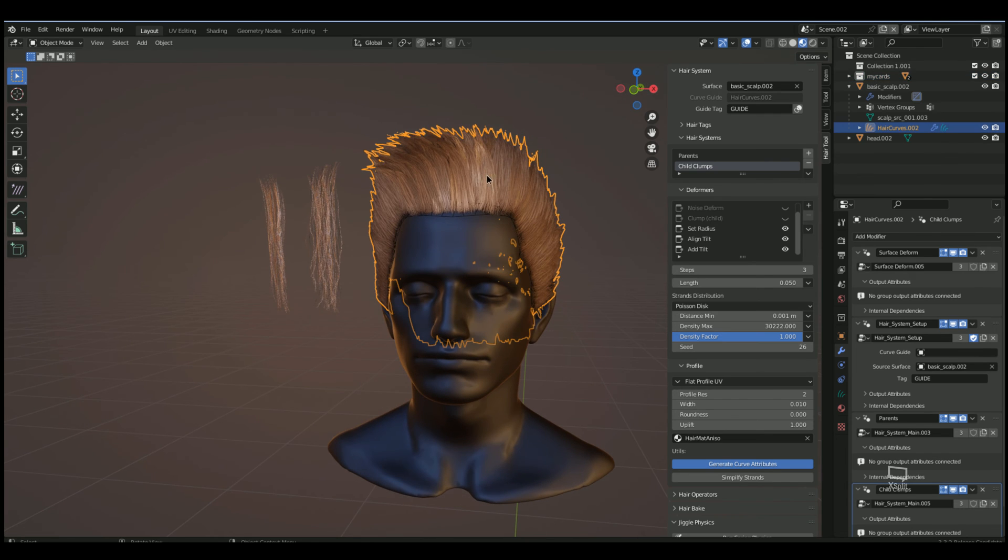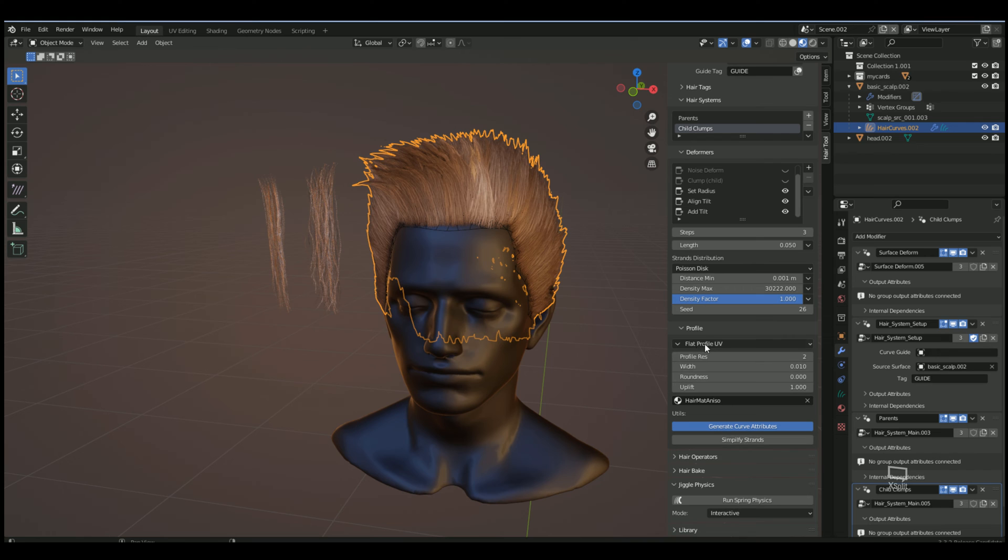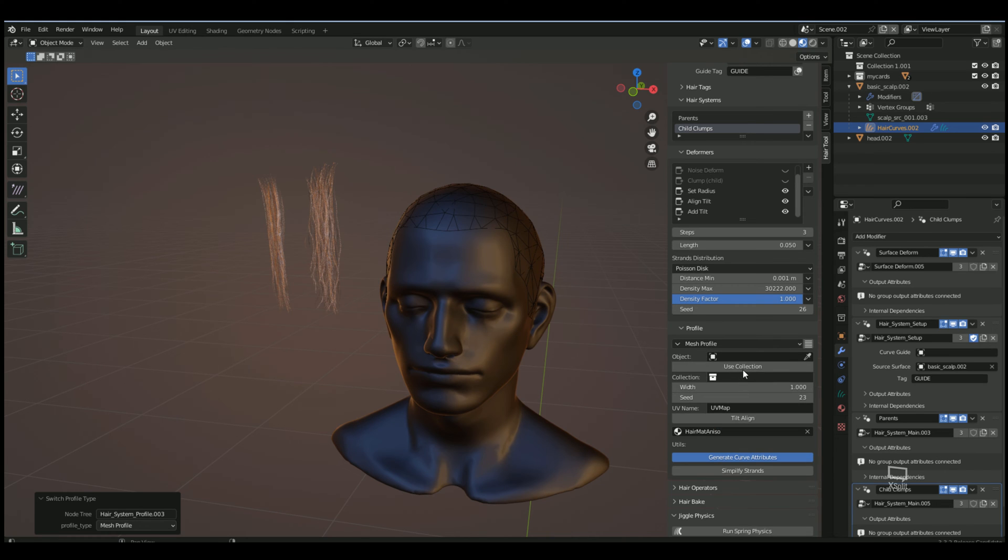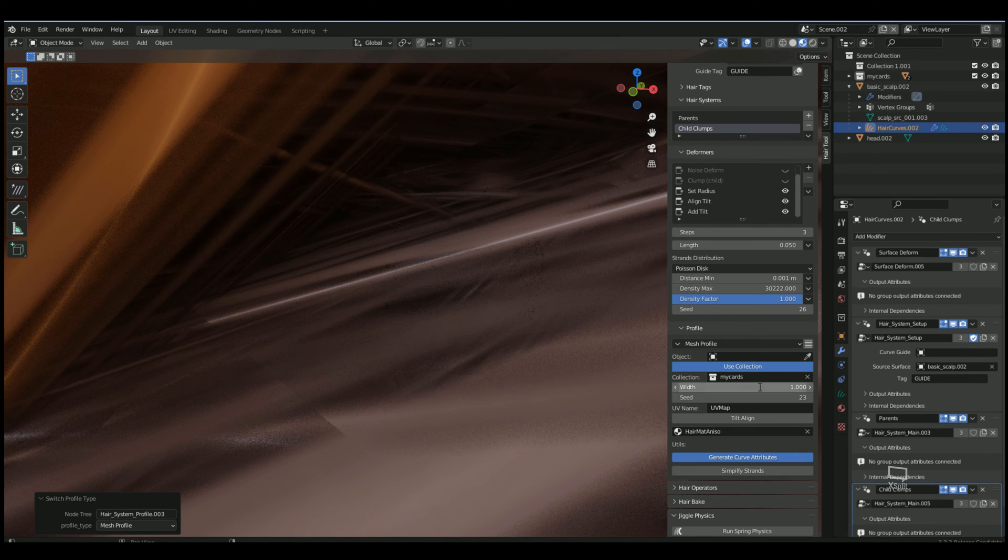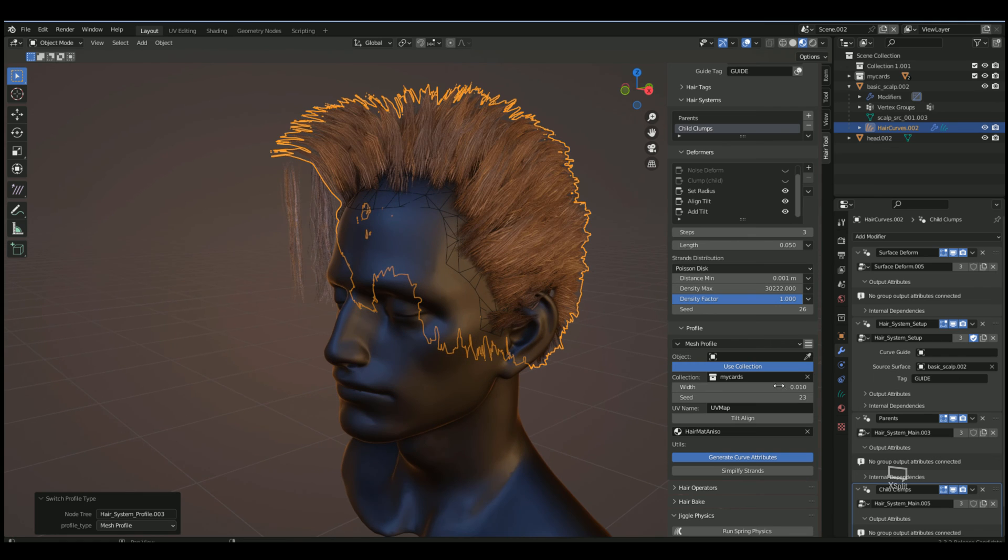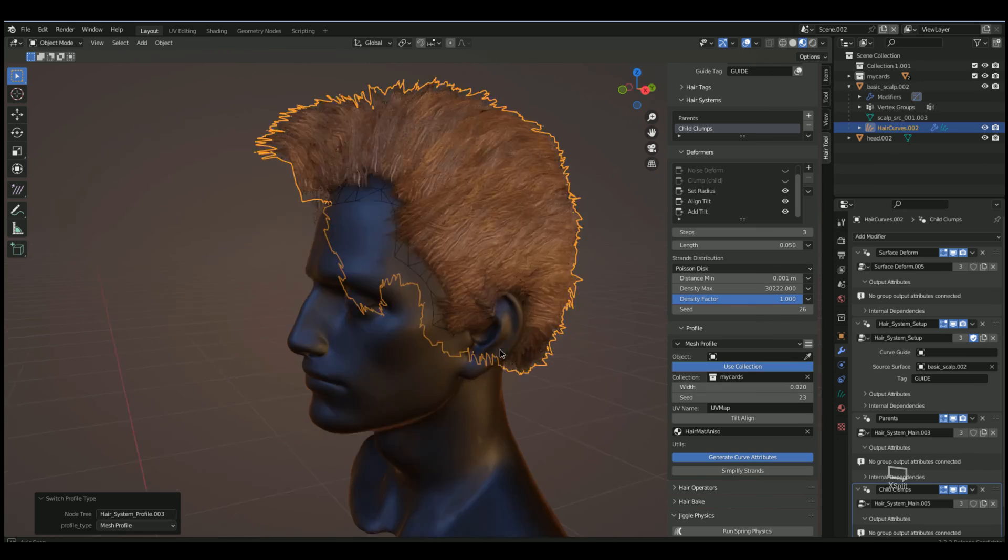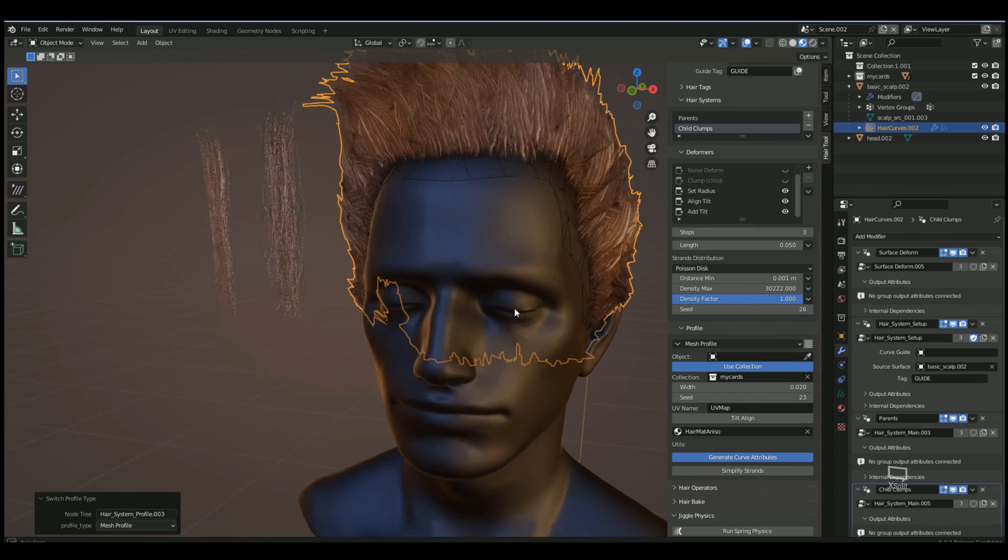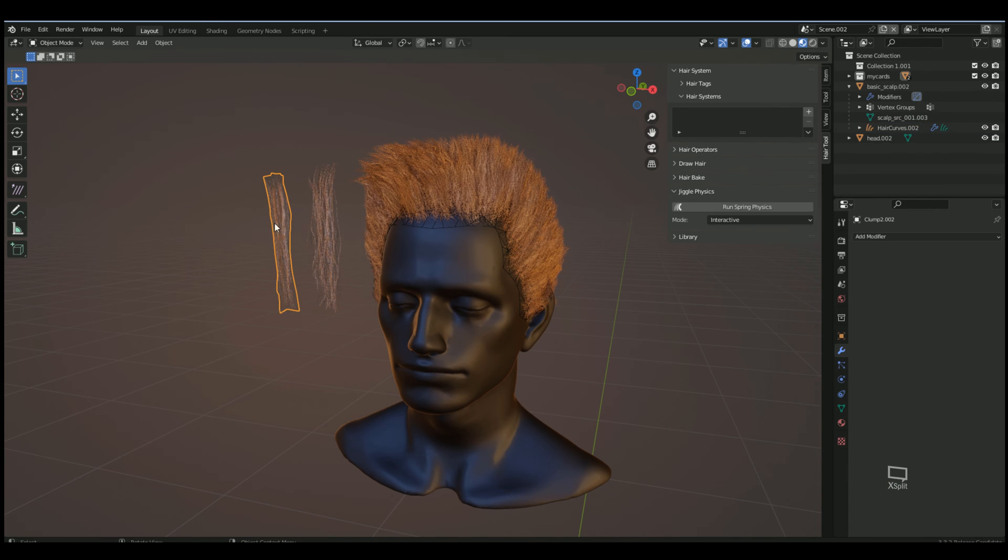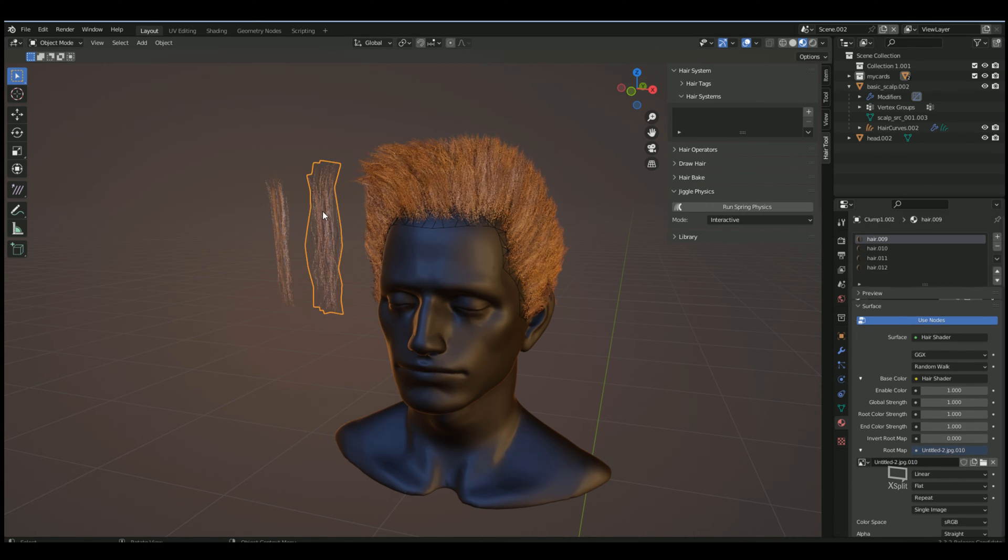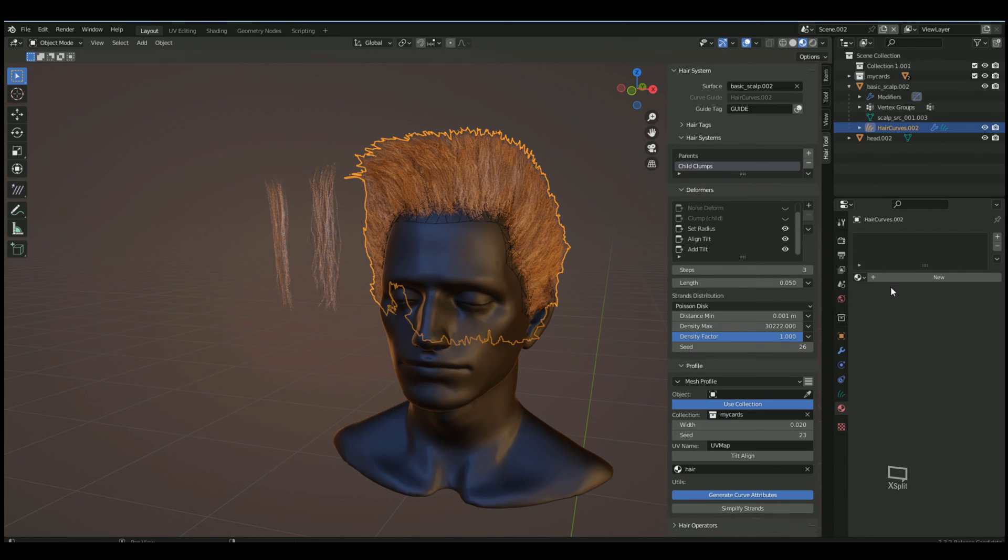I got this collection number two which I can name my cards. Now I'm going to click on his hair, make sure it's the hair curves here, then I'm going to go down to profile. I'm going to change this to mesh profile and I'm going to choose my collection, use collection, and then choose your collection which is my cards. Obviously you're going to want to change the width so 0.01 actually looks pretty decent. Then you have to change the material so I have to change the material to the hair because that's what's on these.